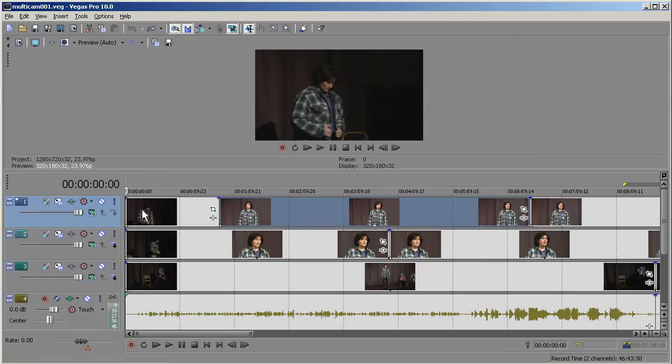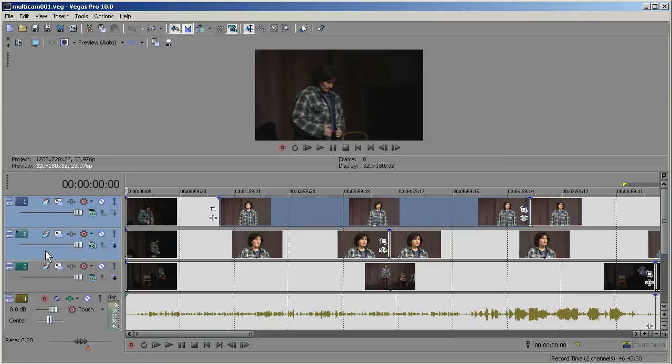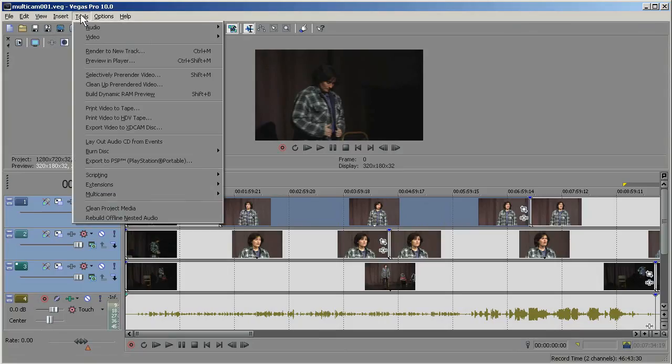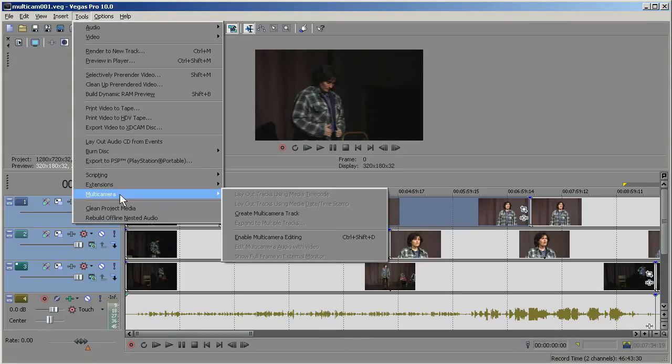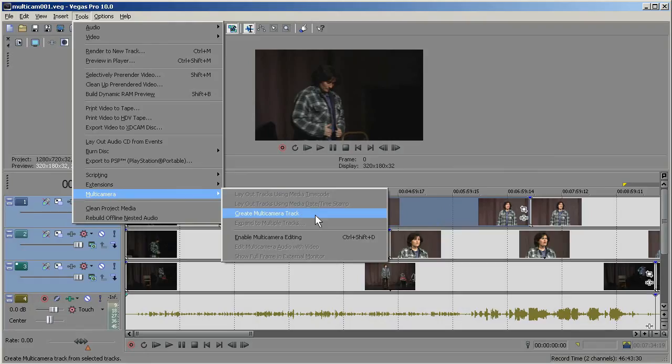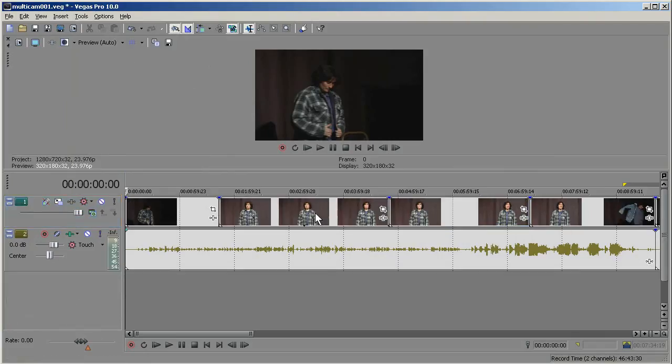To start your multi-camera edit, you choose the track headers. That's this portion right here. So this one is already selected. I'm going to hold down my Control key and select this one. Then go up to Tools, Multi-Camera, Create Multi-Camera Track, and it shrinks them down into one track.